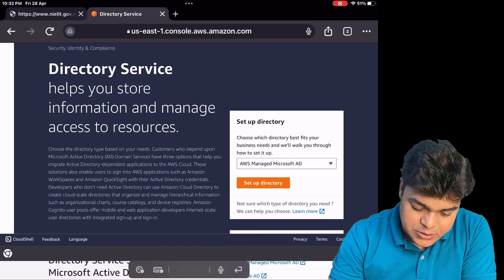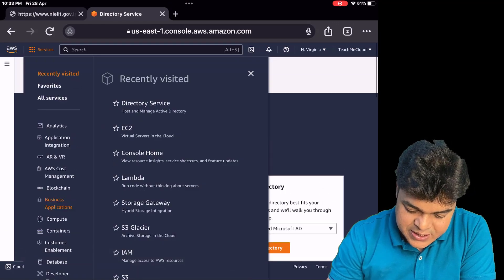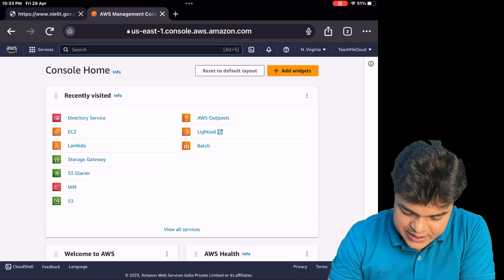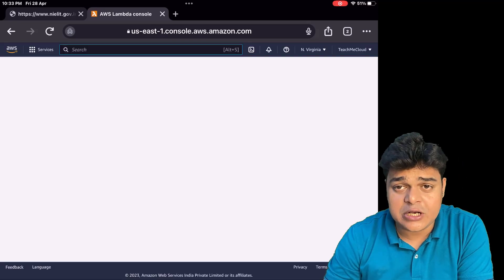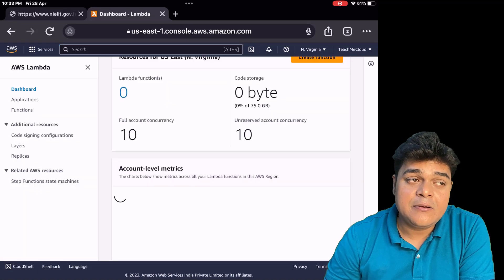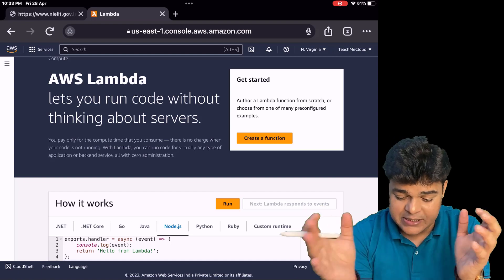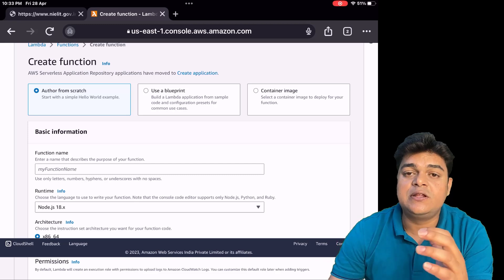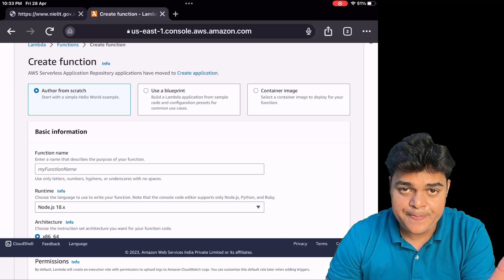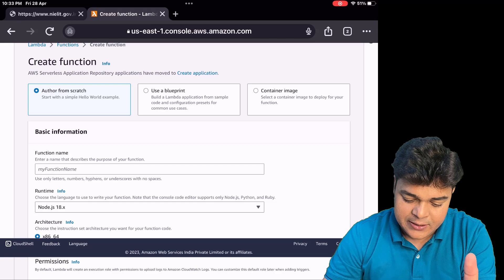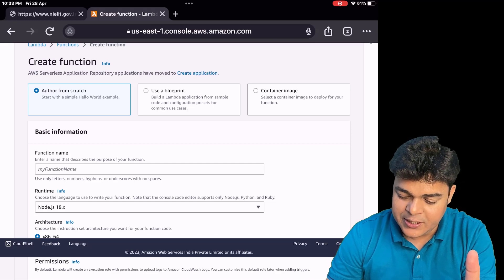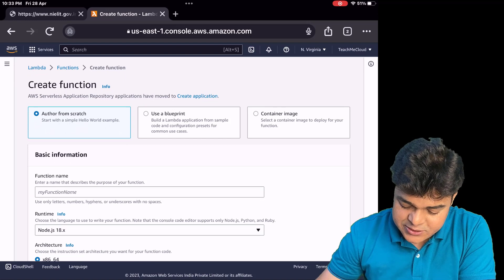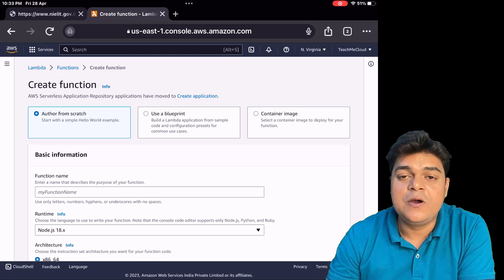Next, let's talk about Lambda function — one of the most important services. I'm going to open the dashboard to find Lambda. The Lambda function helps us manage our services automatically; it's a type of automation. We can create a function, connect it with any resource, and perform automated tasks. We have three different ways to use Lambda: author from scratch, use a blueprint, and container image.